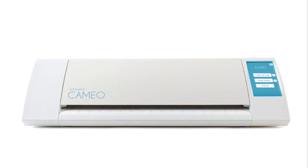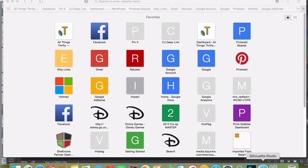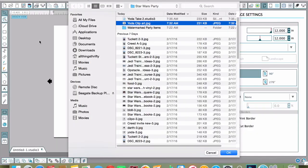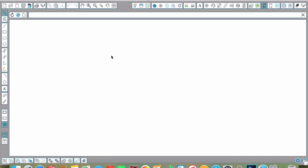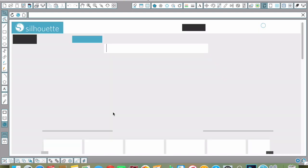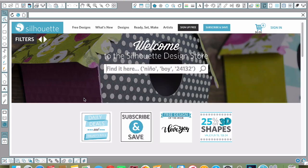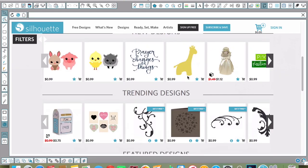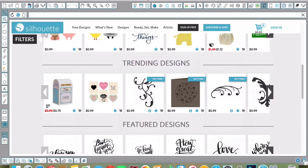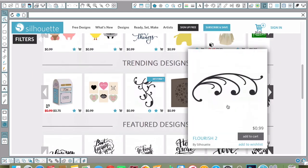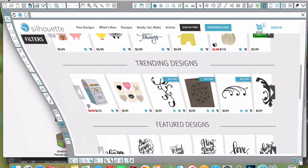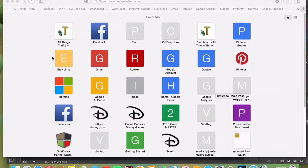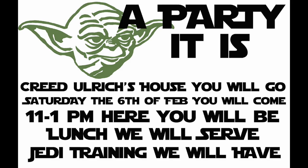I love my Silhouette and it's super easy. Sometimes when you go to the Silhouette store, you can't find the images you're looking for. For example, I just had a Star Wars party for my son, and right now there aren't any Star Wars images in the Silhouette store.